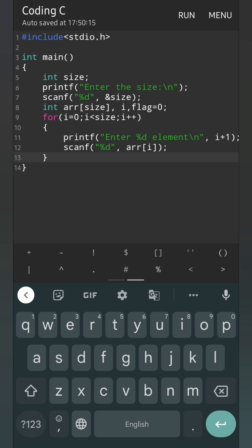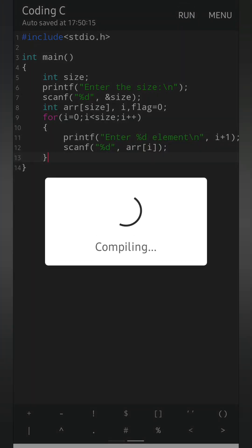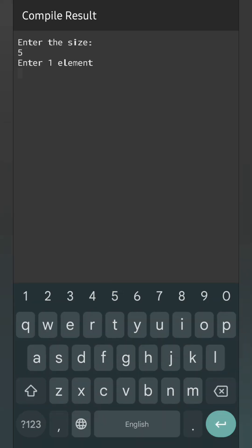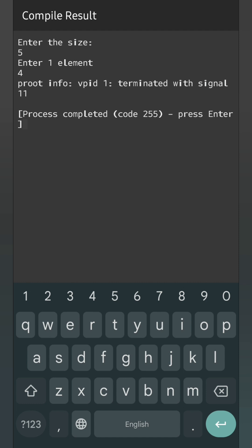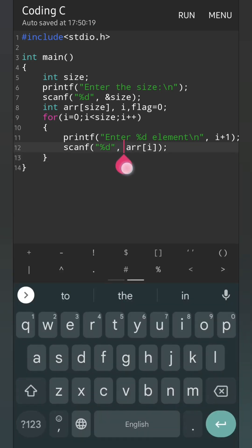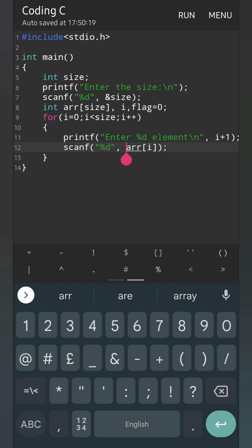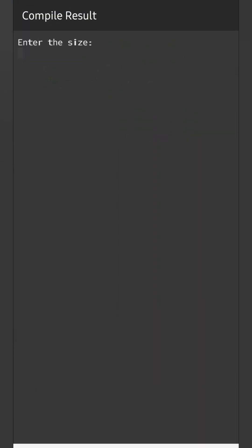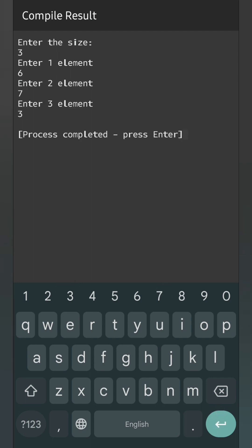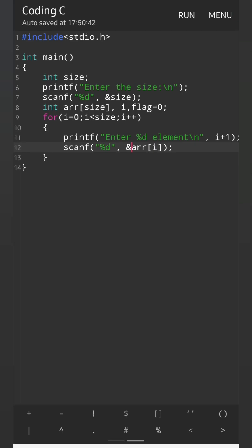First we will check whether it is accepting input or not. Run. Size — let the size be 5. Enter element 1: 2. Something is wrong — that's why we got this mistake. Let's search the mistake: we forgot to give the ampersand symbol. Because while we are using scanf, this symbol must be used with the variable. Now again we will run. Enter the size of the array — let it be 3. First element 6, second element 7, third element 3. Program finished. So this part is done.